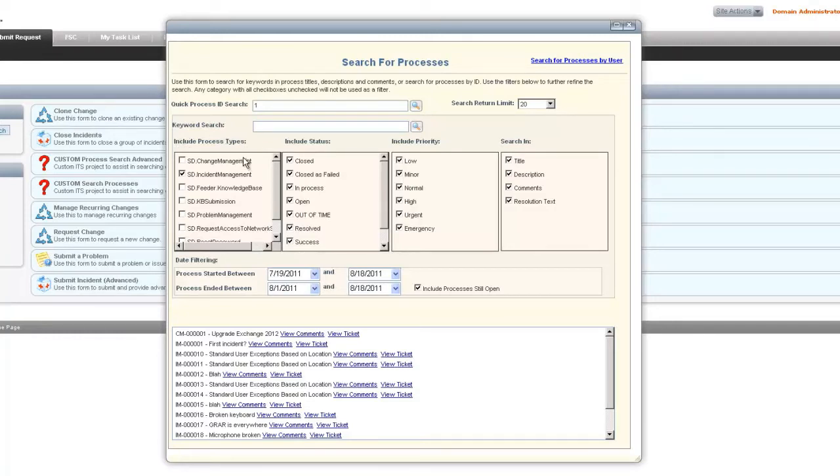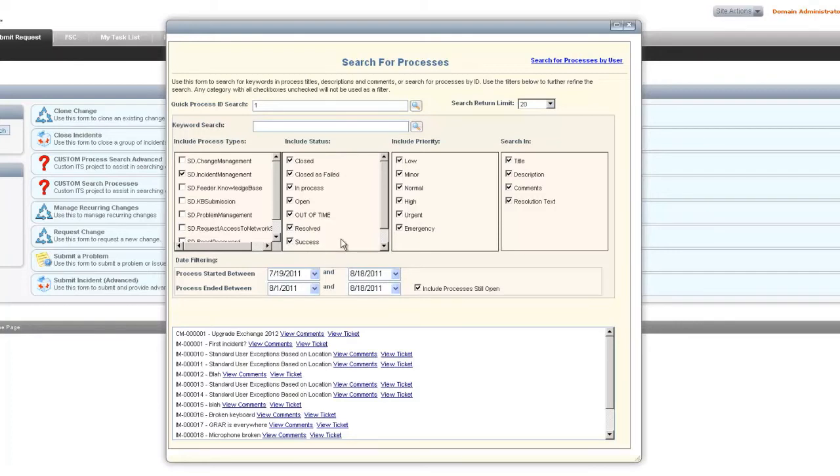You can search within all of those, and then we can search with any of the statuses. Any of the statuses that are within service desk are brought in and we can search within those.